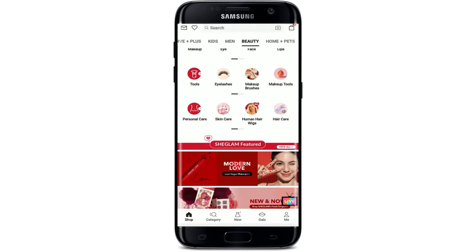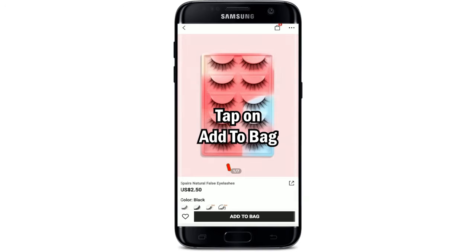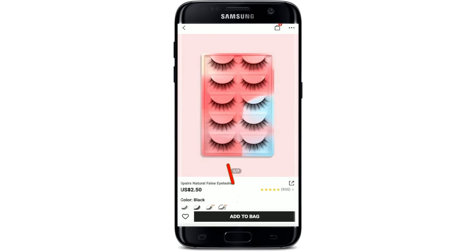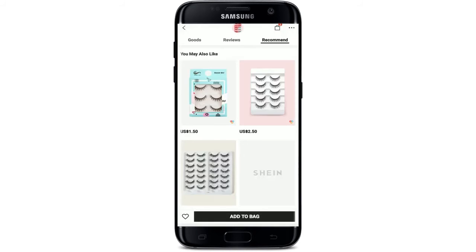Once you find the product that you'd like to purchase, tap on 'Add to Bag' at the bottom of the screen in order to add the product to your shopping bag. Now tap open your shopping bag and select the amount of the product that you'd like to buy.